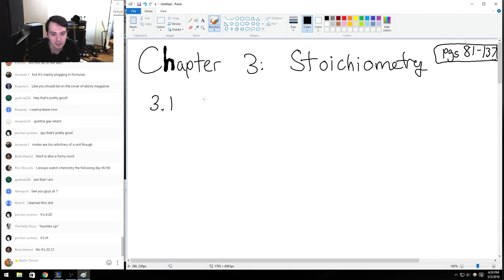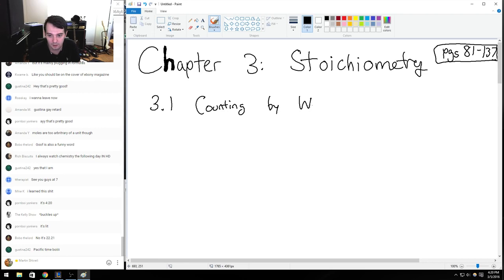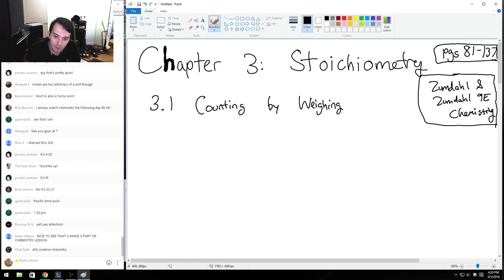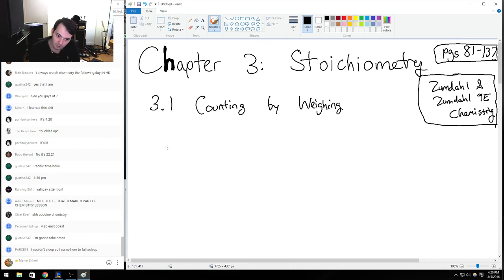One of the basic things we're going to learn is section 3.1, which we'll call 'counting by weighing,' on page 82. The book does this jelly bean experiment where you work in a jelly bean store and customers come in saying they want 10 jelly beans.